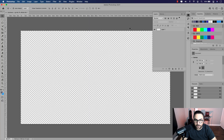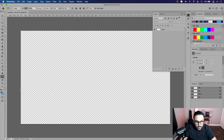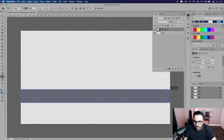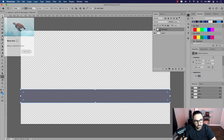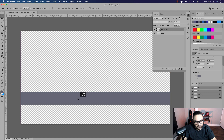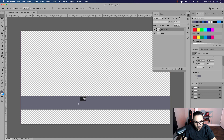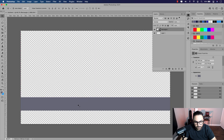The lower third animation we'll be building today will have four elements: a main rectangle, a secondary rectangle, a person's name, and the person's title. Let's start by clicking the rectangle tool and on the left side of the canvas, click and drag all the way to the right side of the canvas. I have a color fill already applied — you can pick a color if you want, this can be adjusted later. So there's our first rectangle. Just bring it down so it's in the lower third part of the canvas.